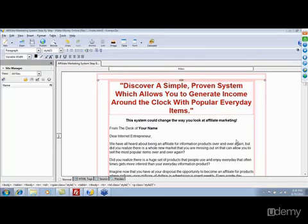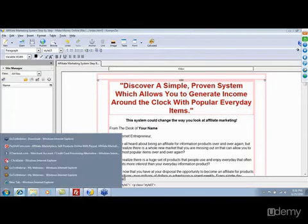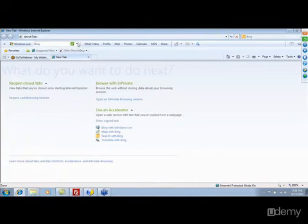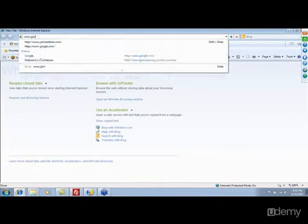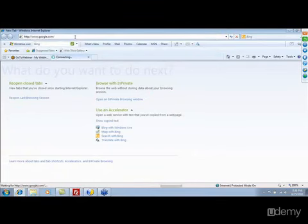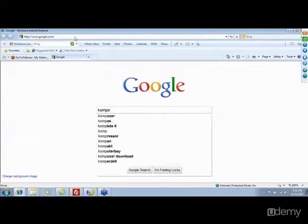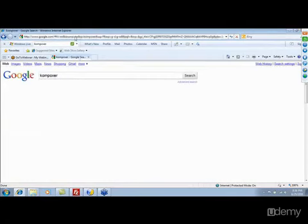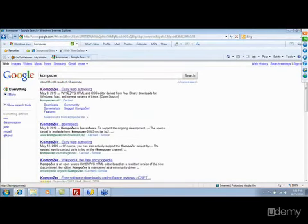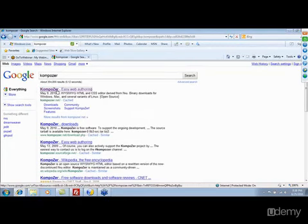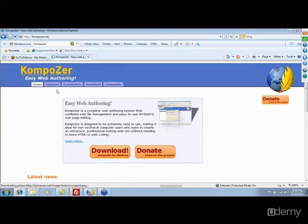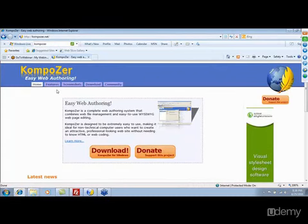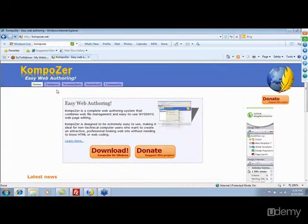I've got open here the software called KompoZer. Let me go out to the Internet and show you KompoZer and how to download it. This has been mentioned in previous trainings, but if you're just jumping into this one, KompoZer is a software that we will be using. It's spelled with a Z — K-O-M-P-O-Z-E-R — and it is a free HTML editor, much like Microsoft FrontPage or Dreamweaver. It's very similar to that.